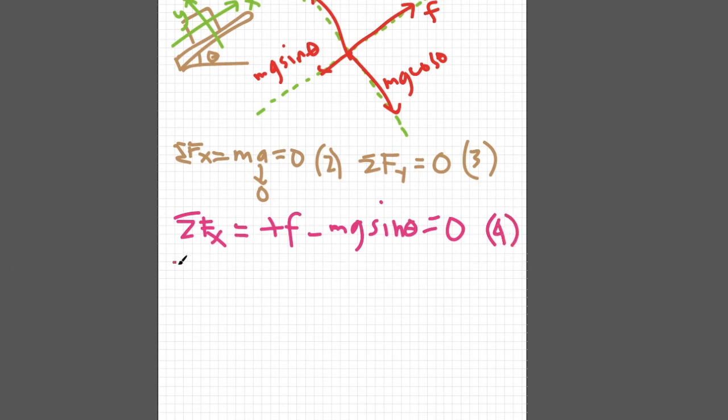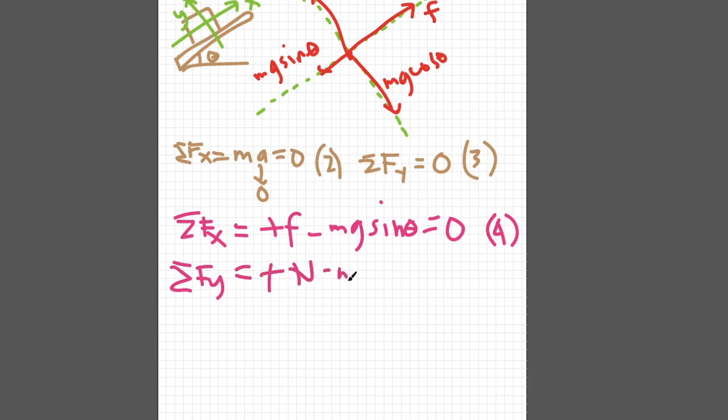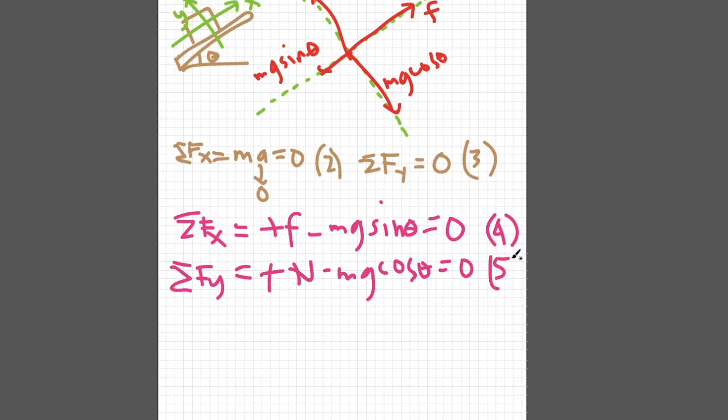The summation of forces along y-axis are positive N because it is on the positive y-axis and negative Mg cosine theta because it is on the negative y-axis. We call this entire equation as equation 5.